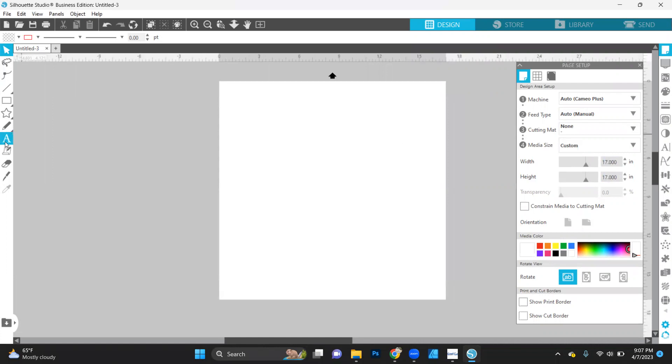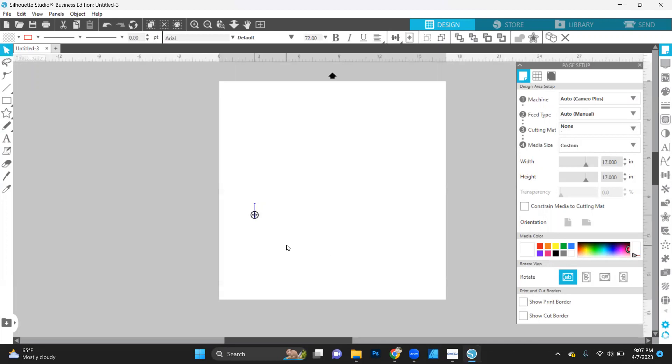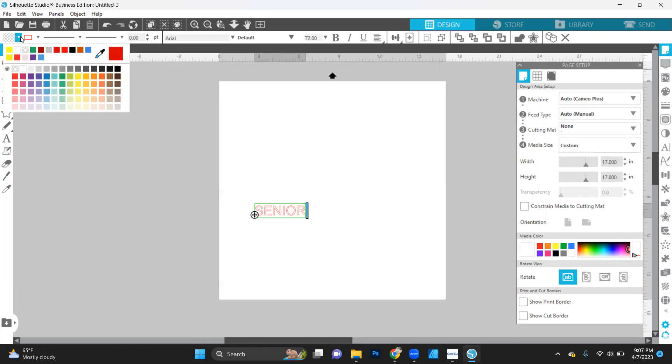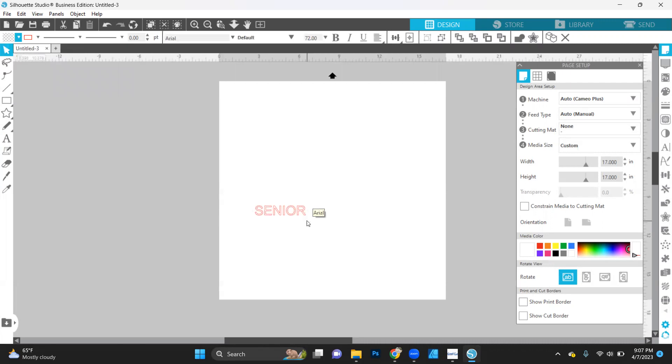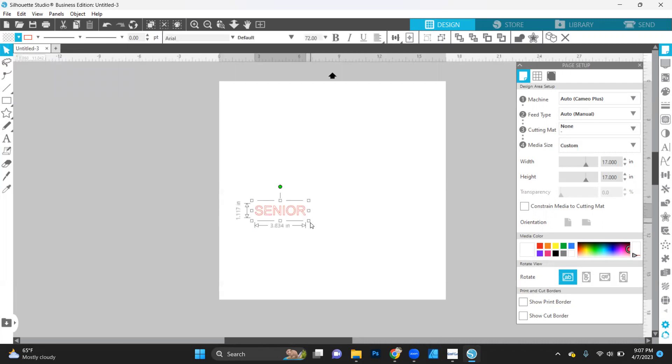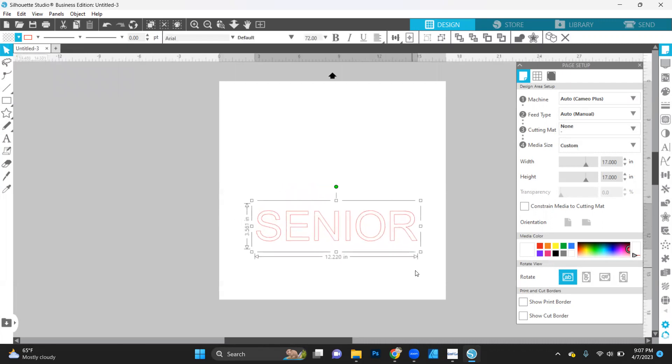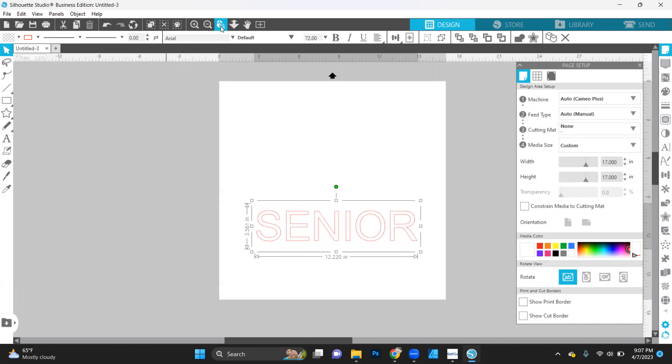All right. Then I'm going to come over here, grab our text tool, and I'm going to type out senior. Let's go ahead and increase this sizing. We're going to go up. The font is already downloaded to my computer.